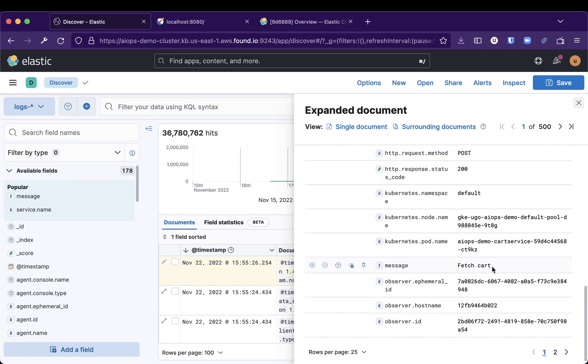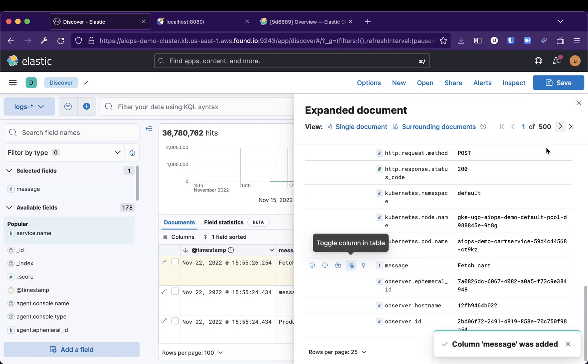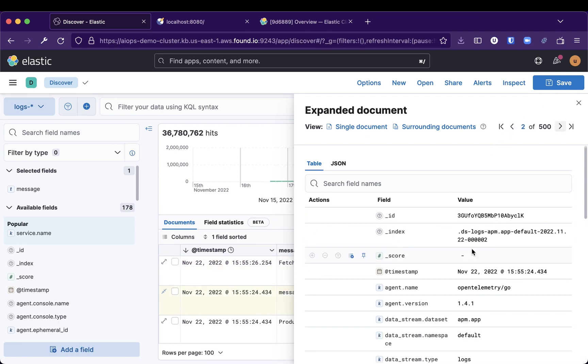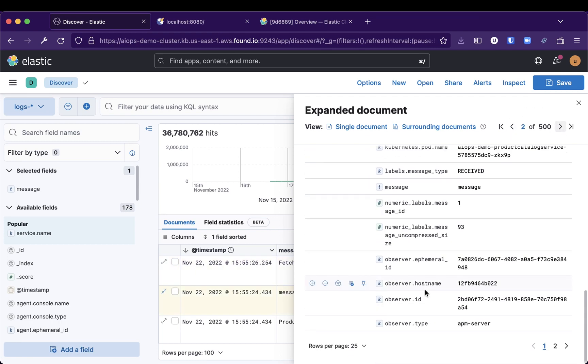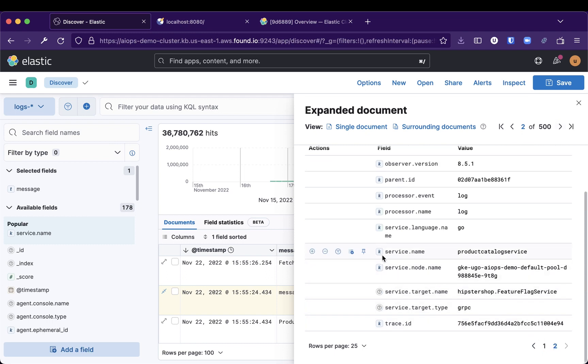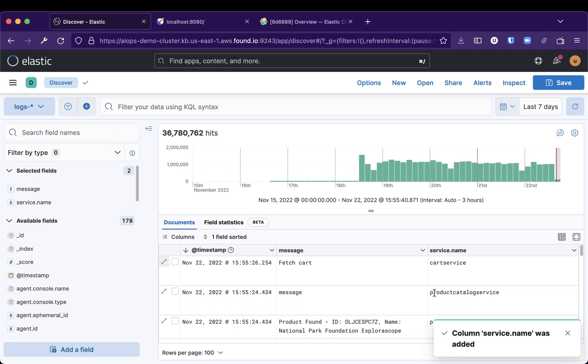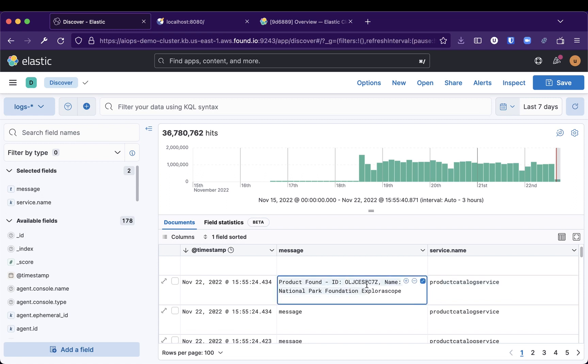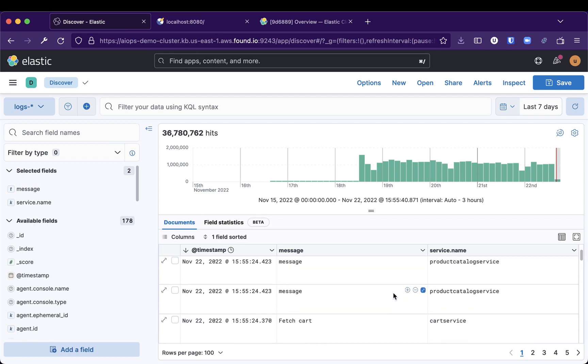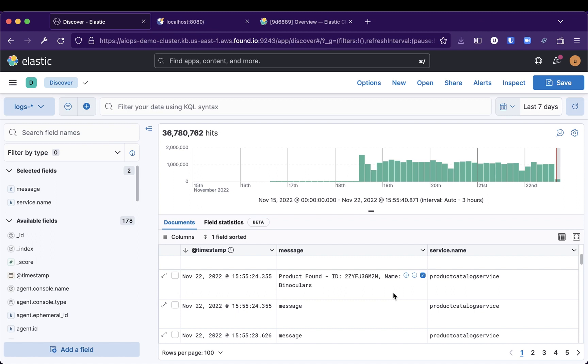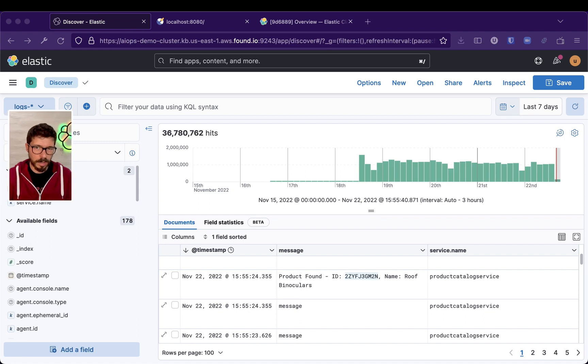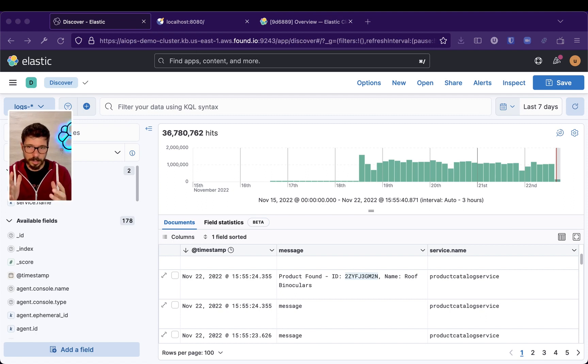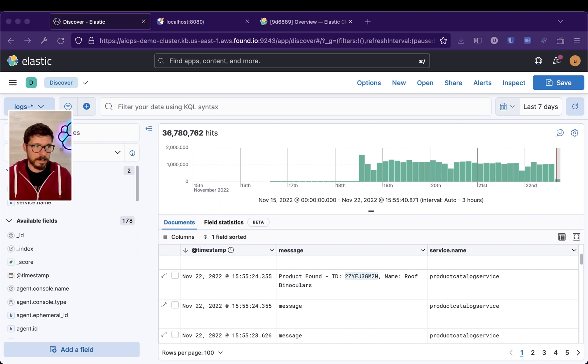You can see messages like 'fetch cart' from a service. I'm just selecting one log line. We have the service called product catalog service, and the cart service is fetching cart data. One way to do noise reduction is that if you were to look at those individual messages, they probably won't make a lot of sense to you.